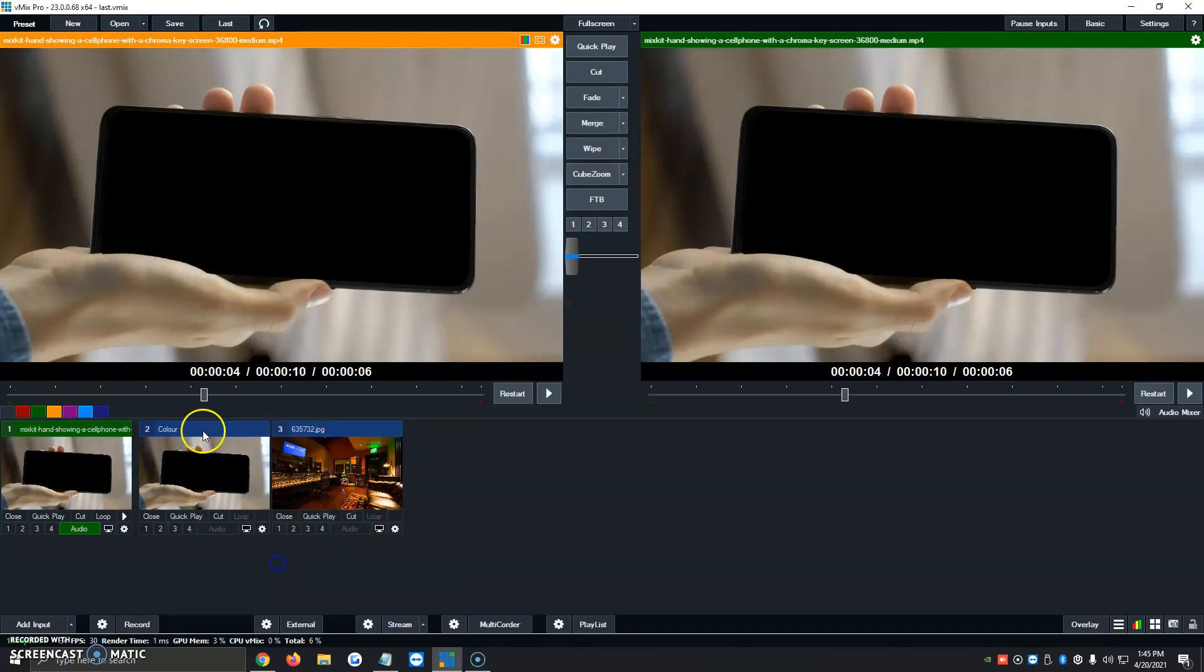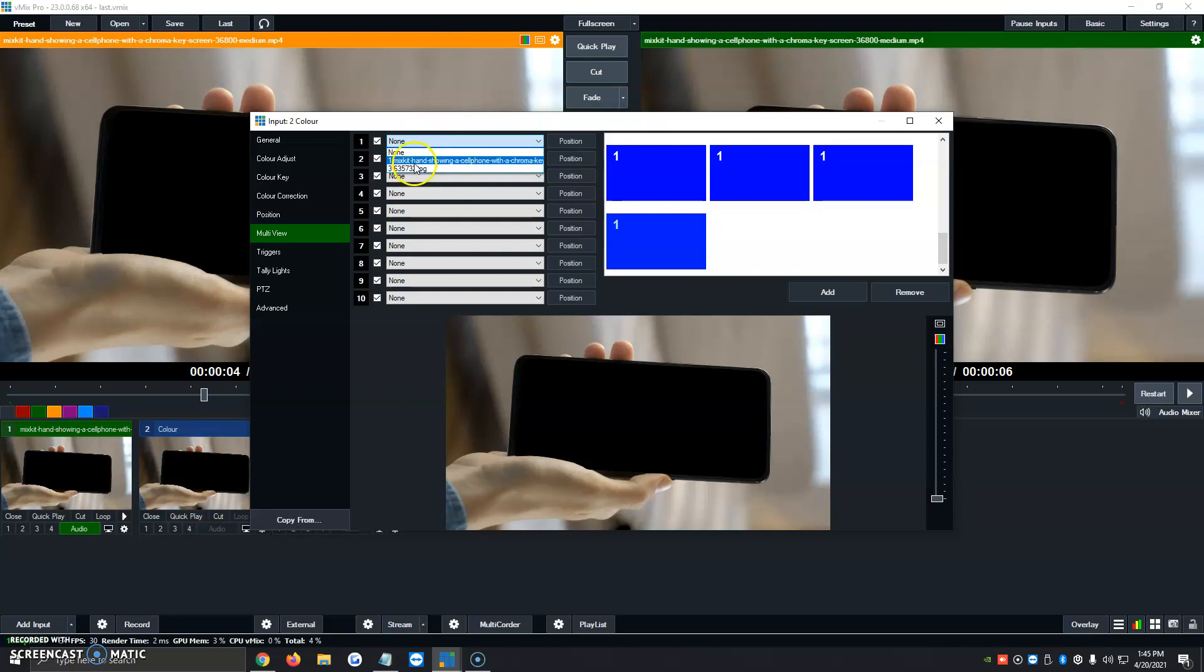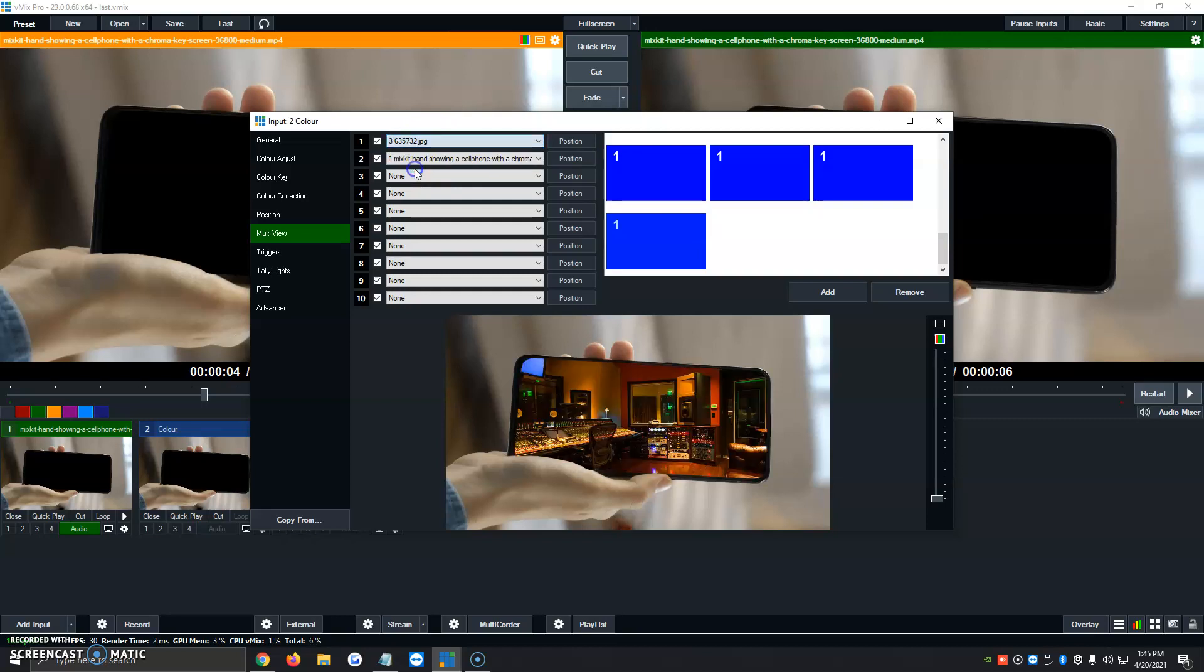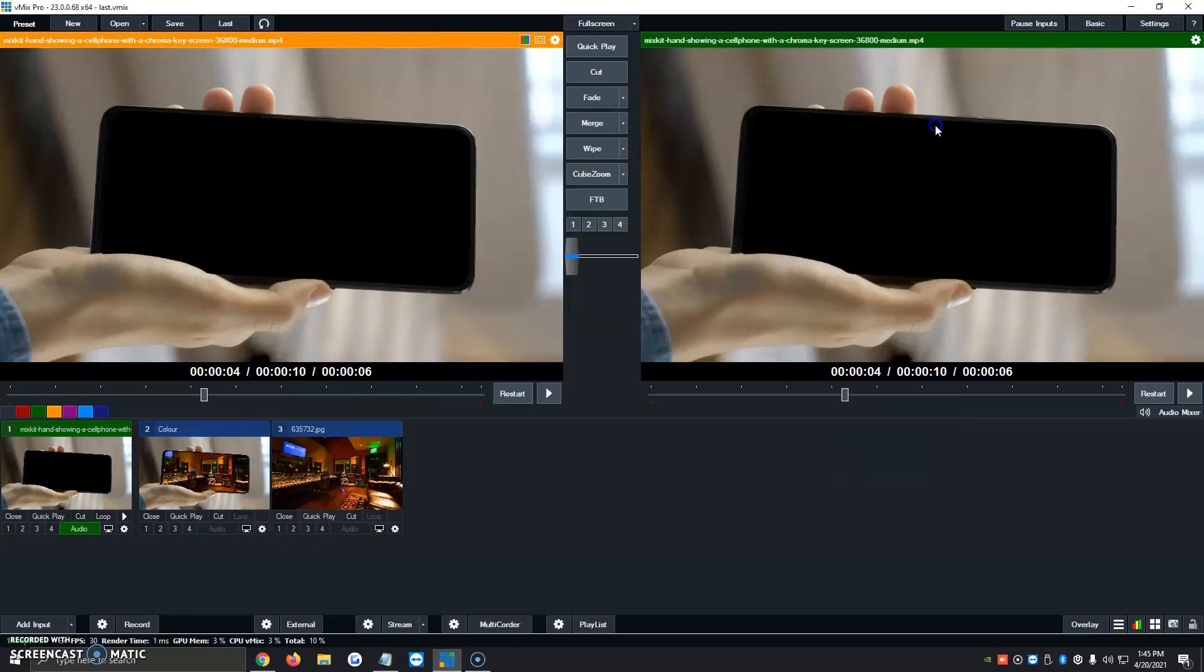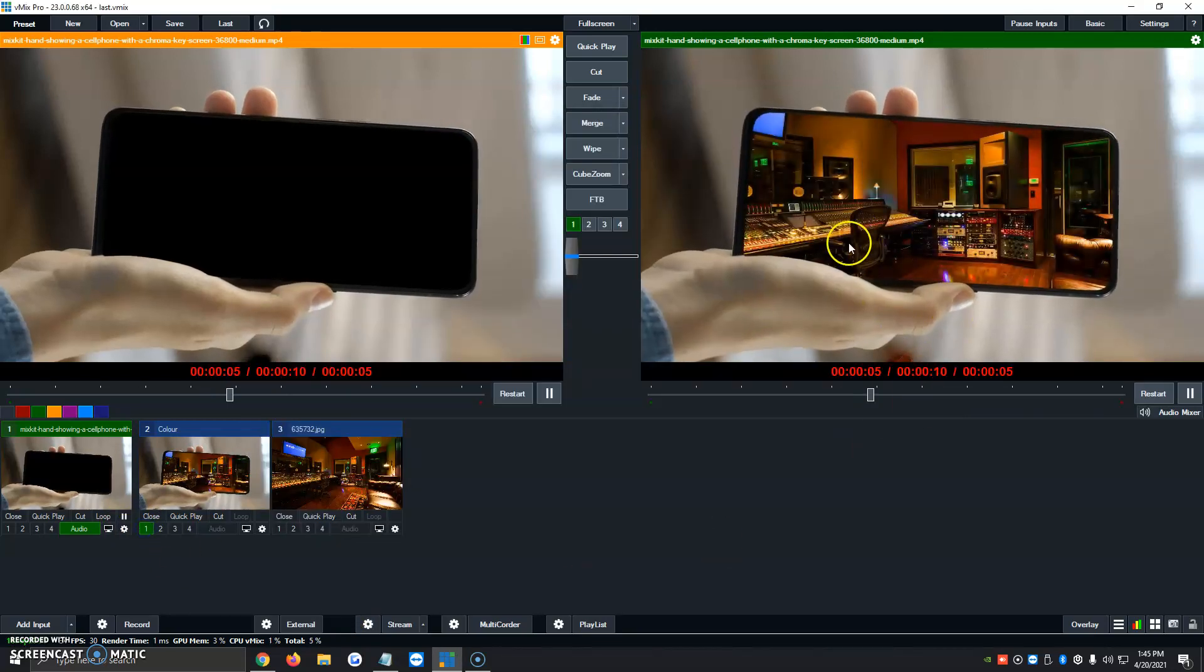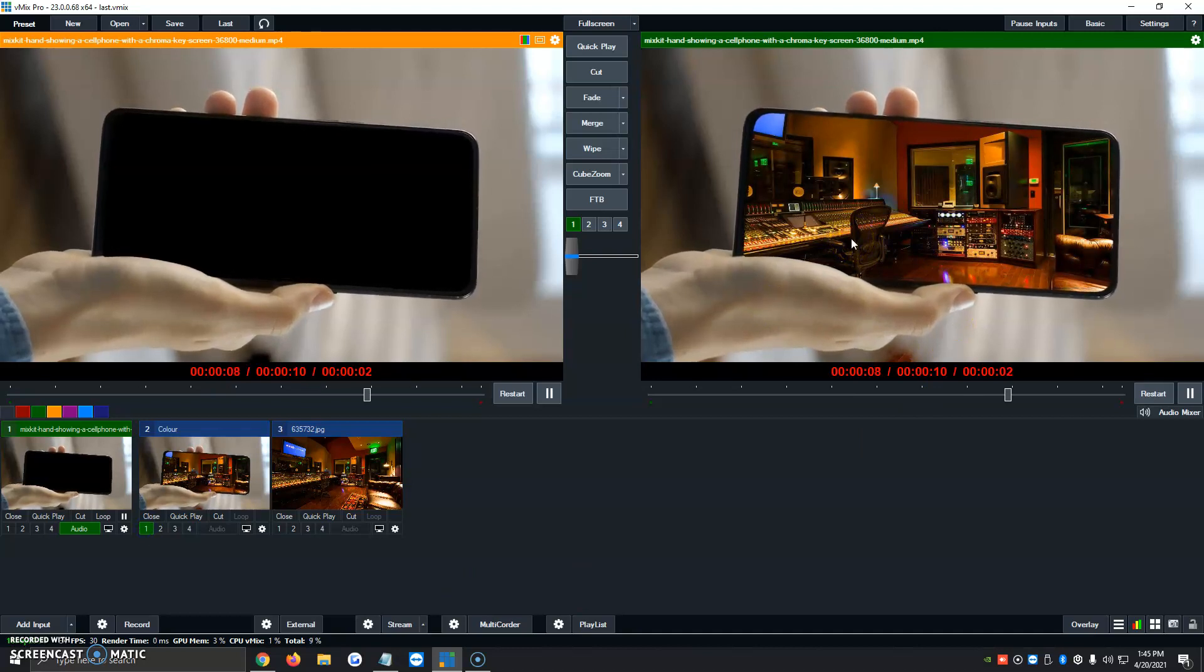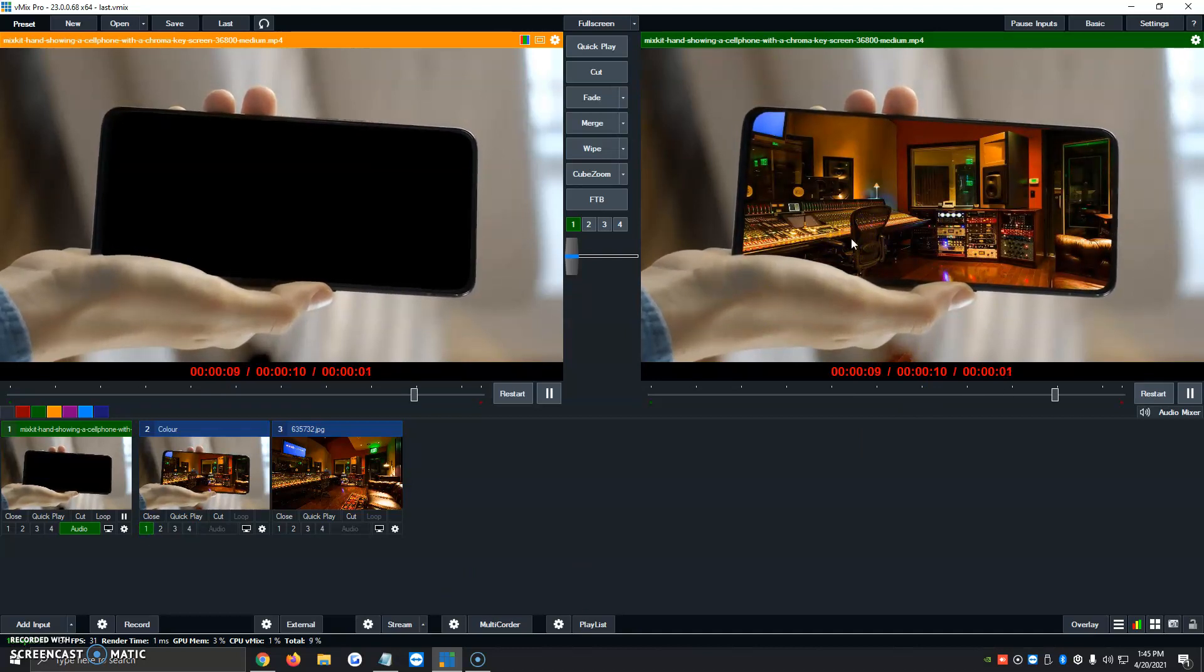Now what we do is we go back to number 2 where this is the color. We click on the gear icon. Multi View automatically shows up, and number 1 will be the background. We're going to click on it, and we're going to add the picture we've added. So boom, we click on Add. And now to make it go live, we just click on 1, and just like that, our green screen or our studio is showing up through the green screen option.